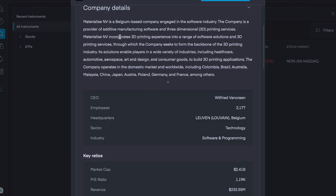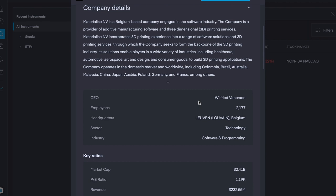So Materialise Envy is a Belgian-based company engaged in the software industry. The company is a provider of addictive manufacturing software and three-dimensional printing services. Materialise incorporates 3D printing experience into a range of software solutions and 3D printing services through which the company seeks to form the backbone of the 3D printing industry. Their CEO is Wilfred van Crane and they currently have over 2,000 employees. And again, their headquarters is in Belgium. Sector is technology and software and programming is their industry.